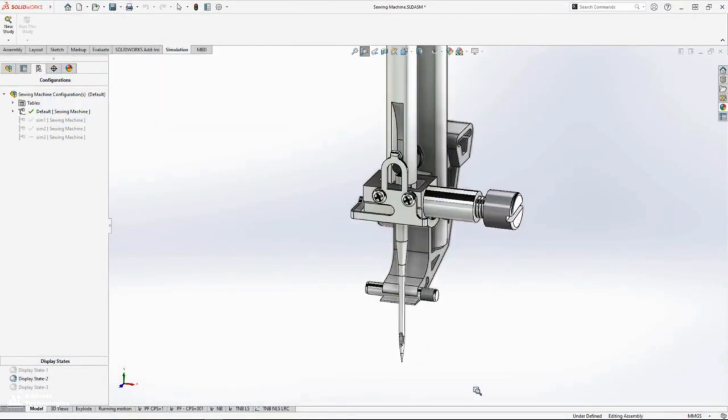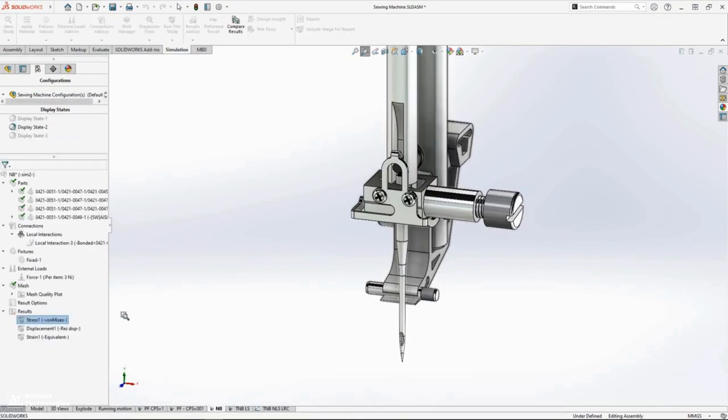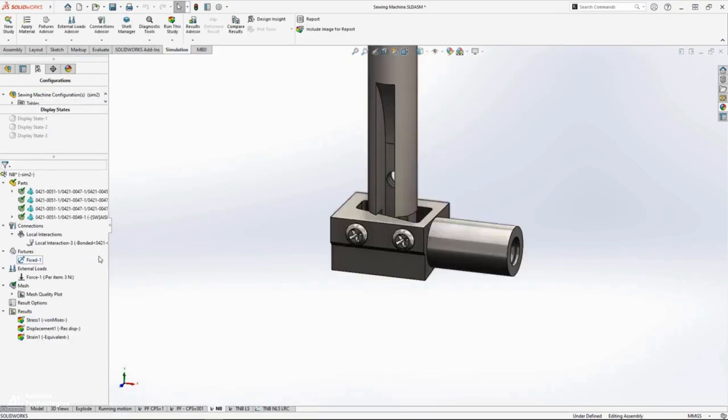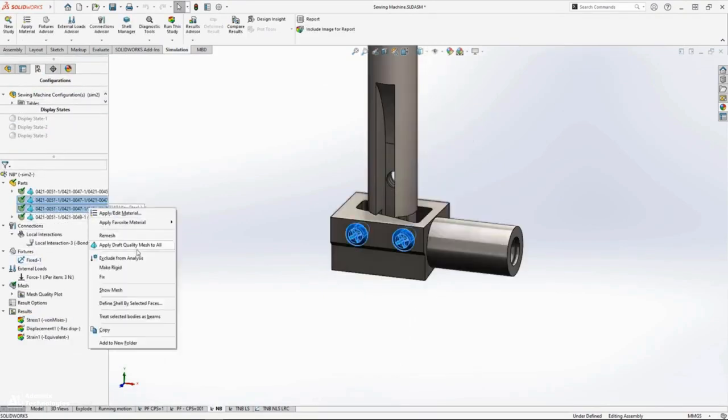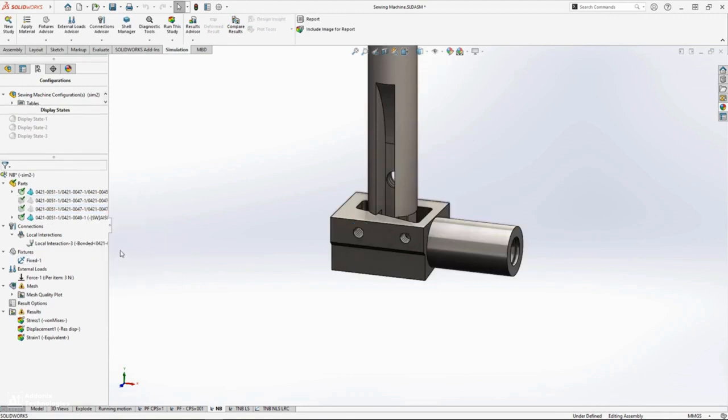Looking at the needle bar assembly, we want to ensure the needle clamp is strong enough to take on the repetitive forces from the needle. To simplify this assembly, we'll remove these set screws from the analysis.